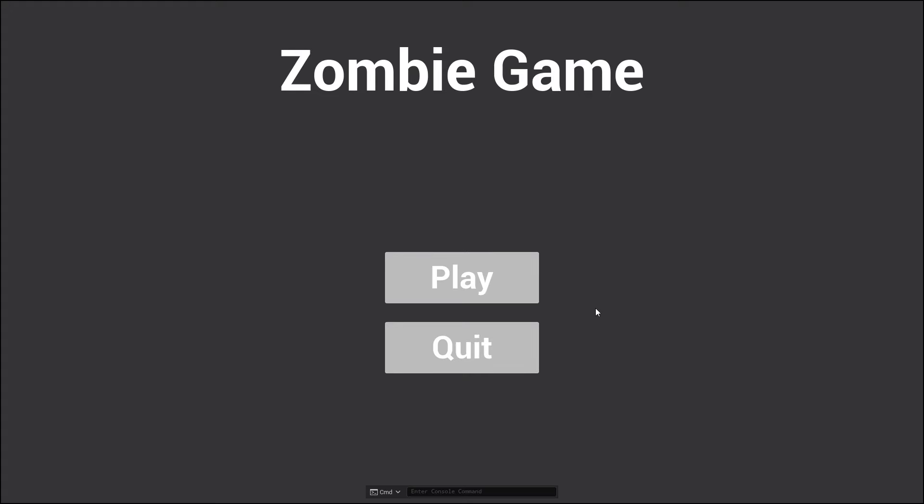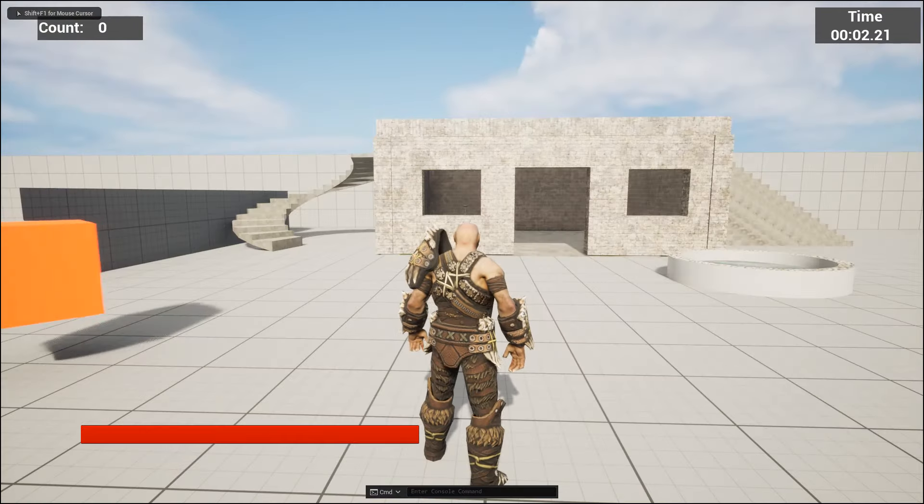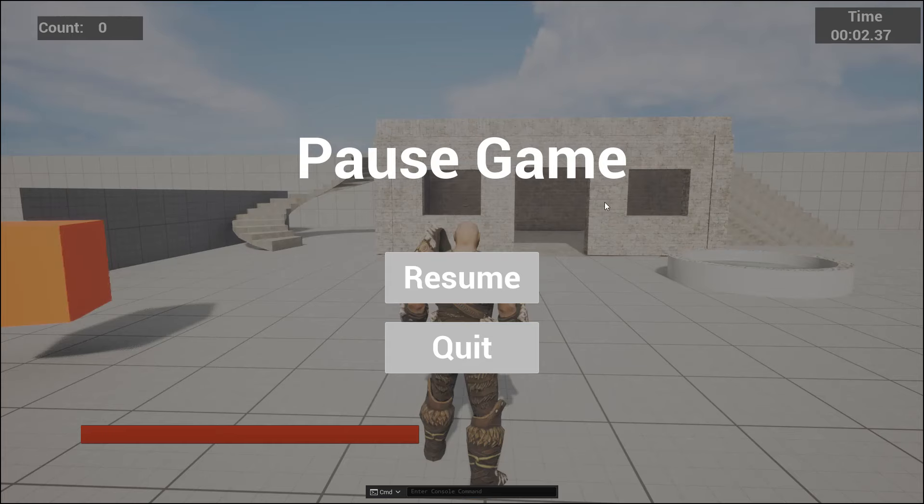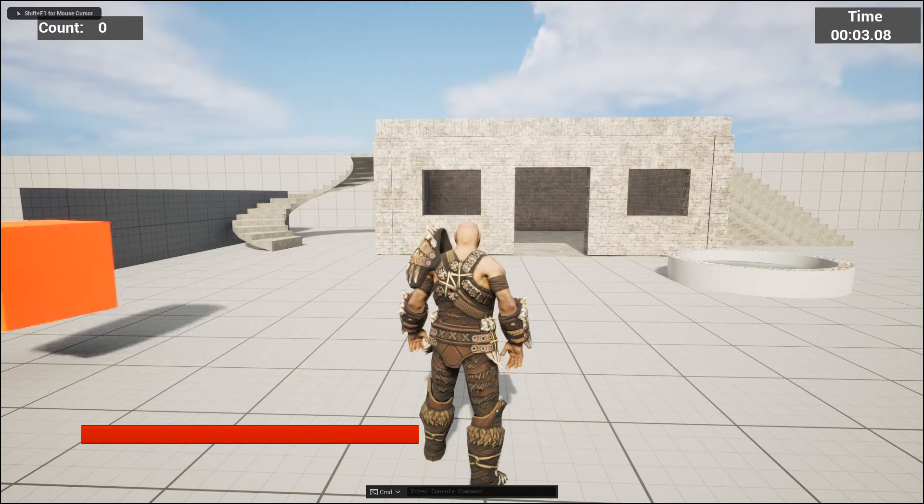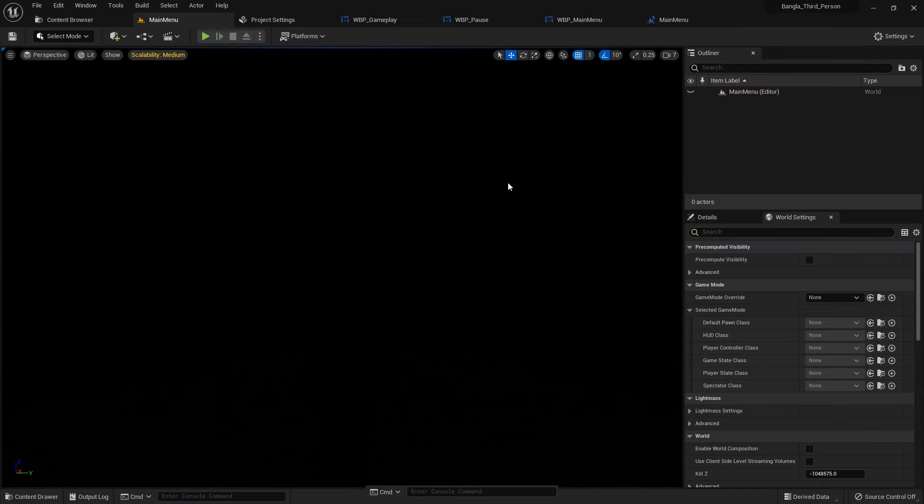Now if we play we can see the play and quit buttons. If we press play we can play the third person map. You can hear the sound as well. We can pause it, but we cannot go to the main menu from the pause.